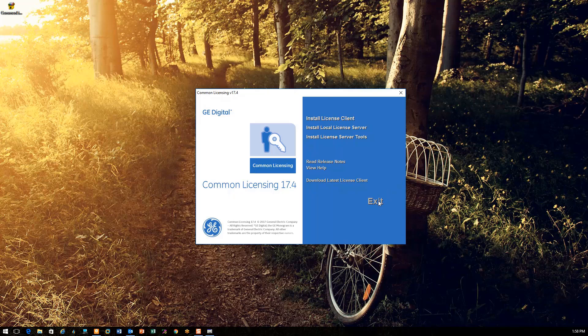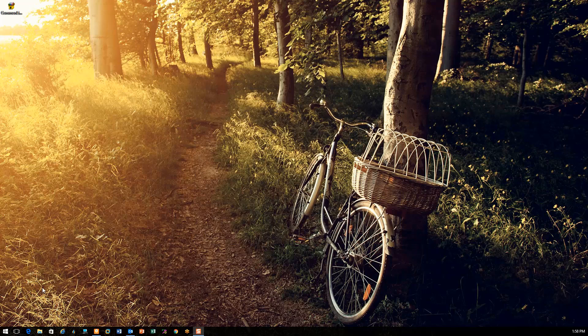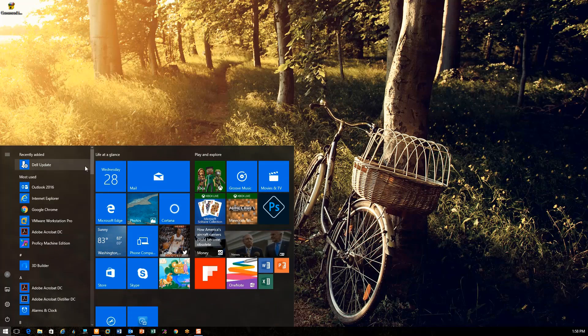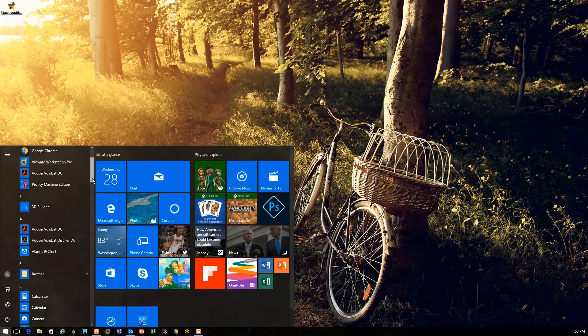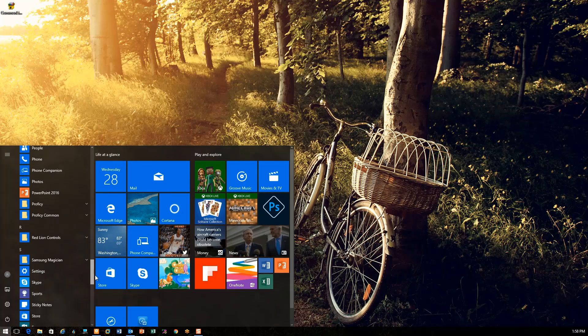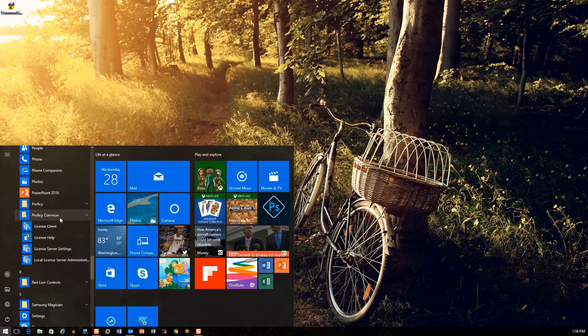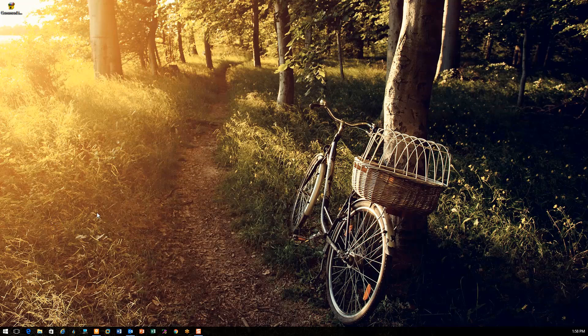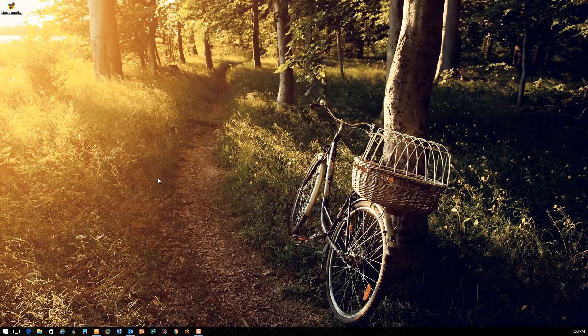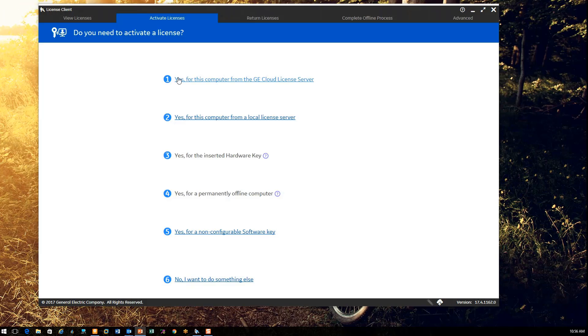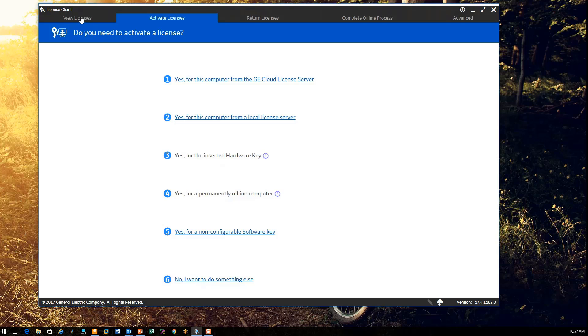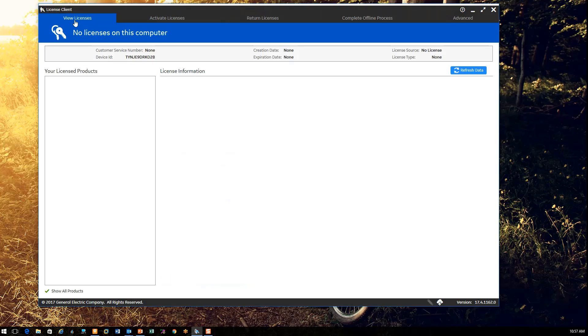Then go find the license client under Prophecy Common, License Client. Once you click on that, we'll be able to activate our licenses. Here's my licensing software up. And if I click on the view licenses tab, you can see that currently I have no licenses on this computer.